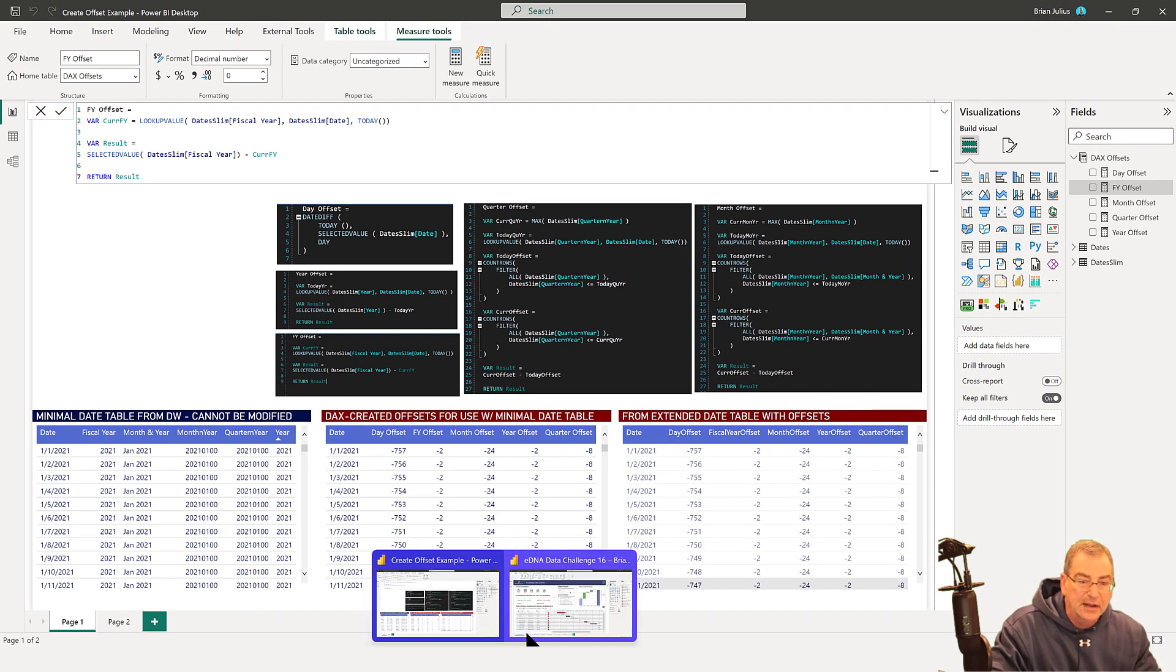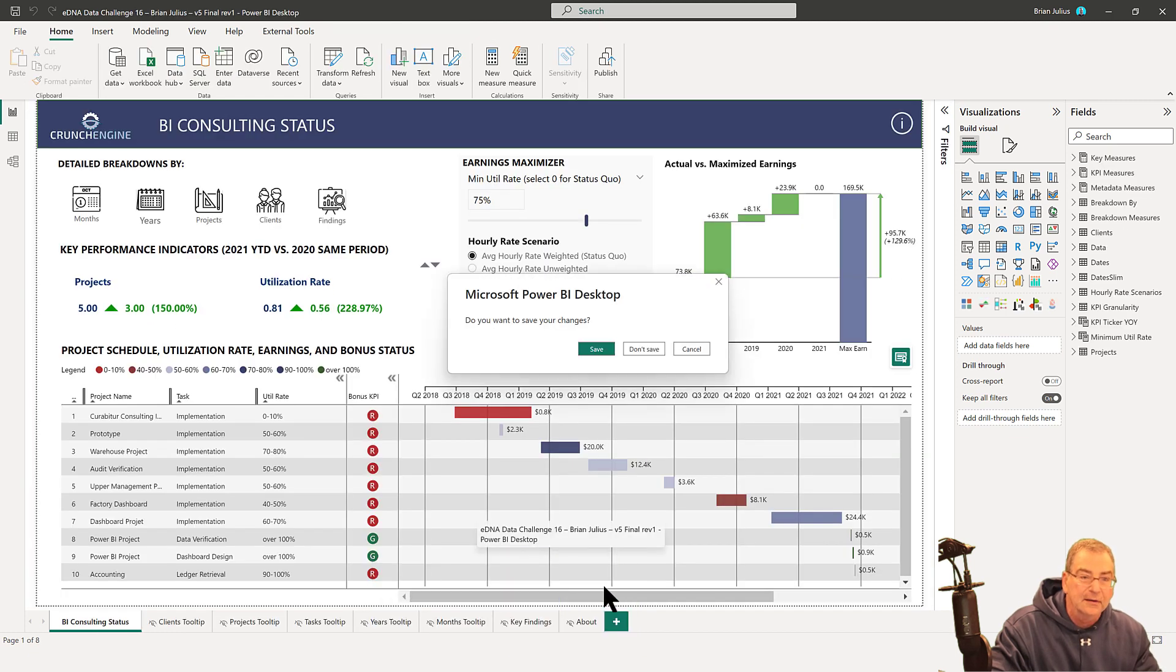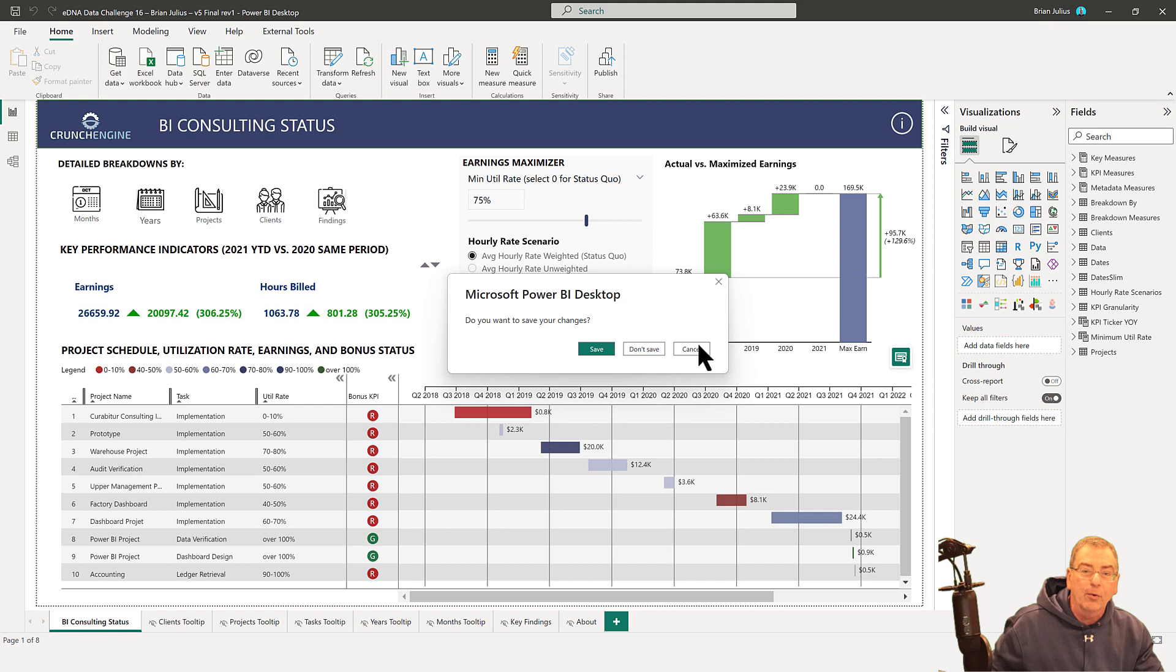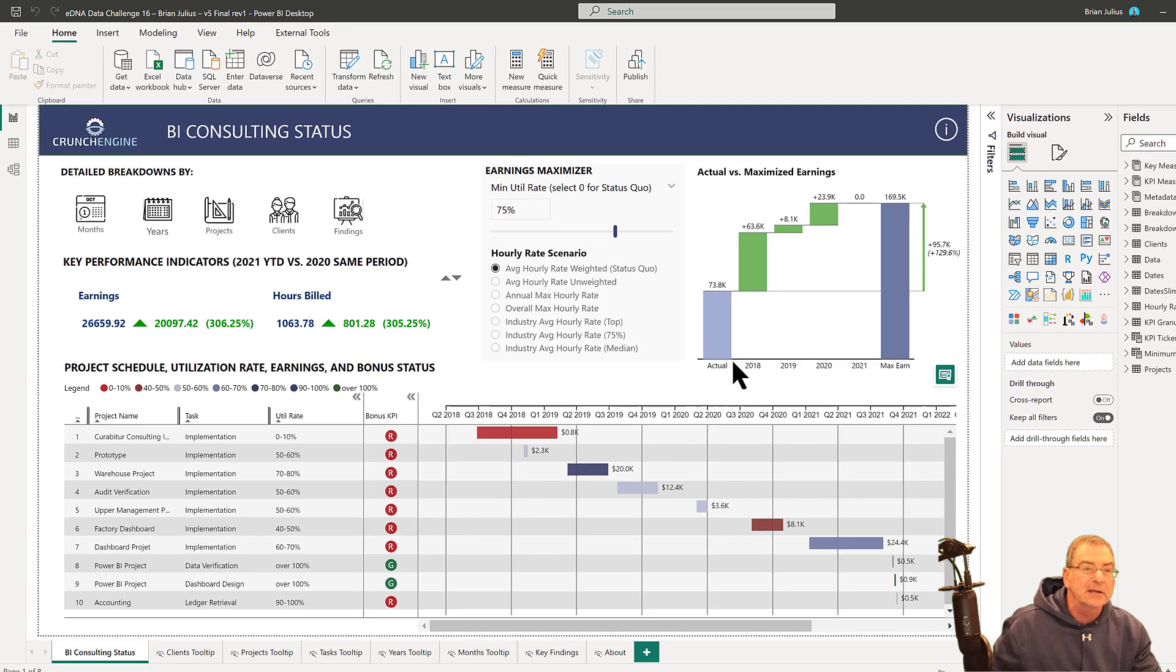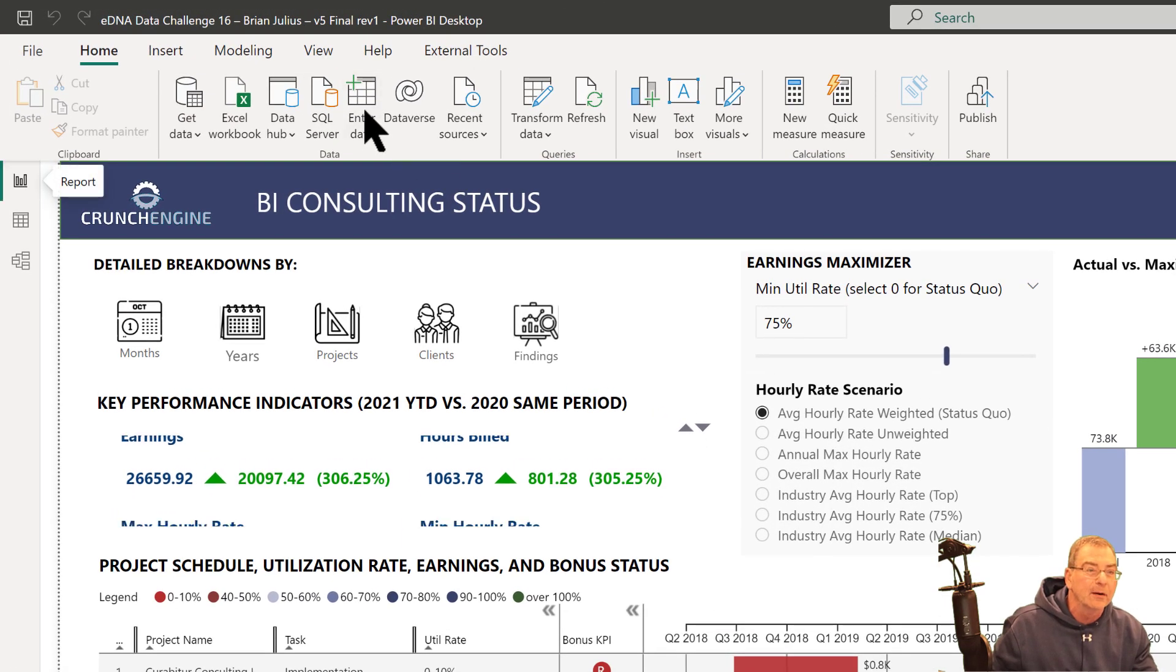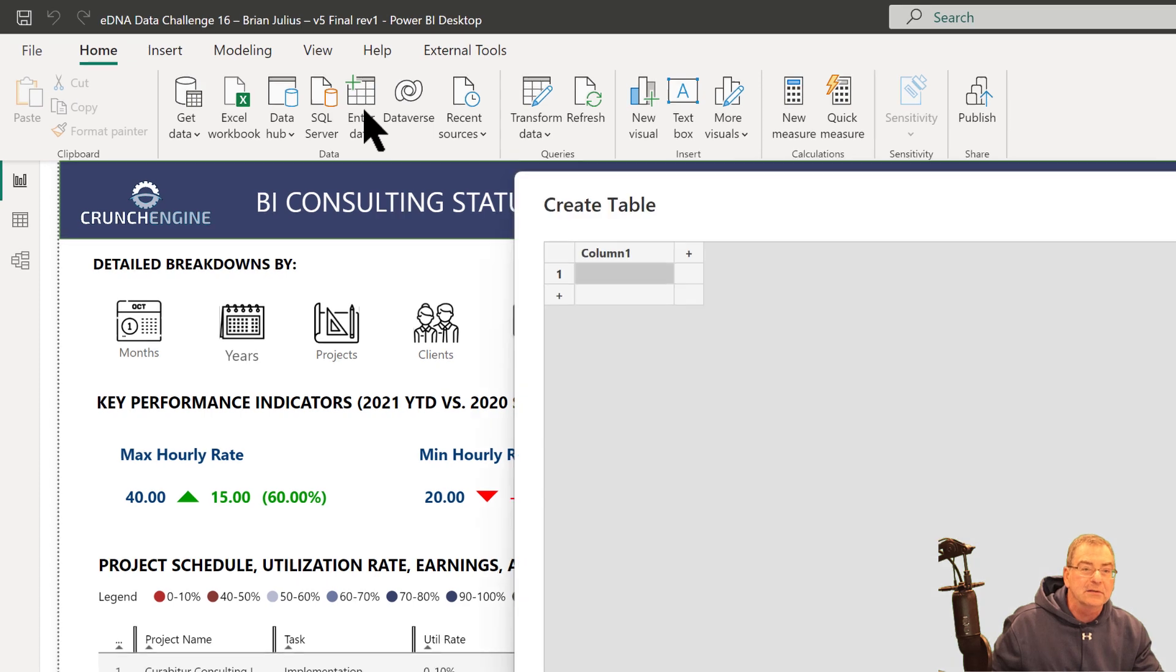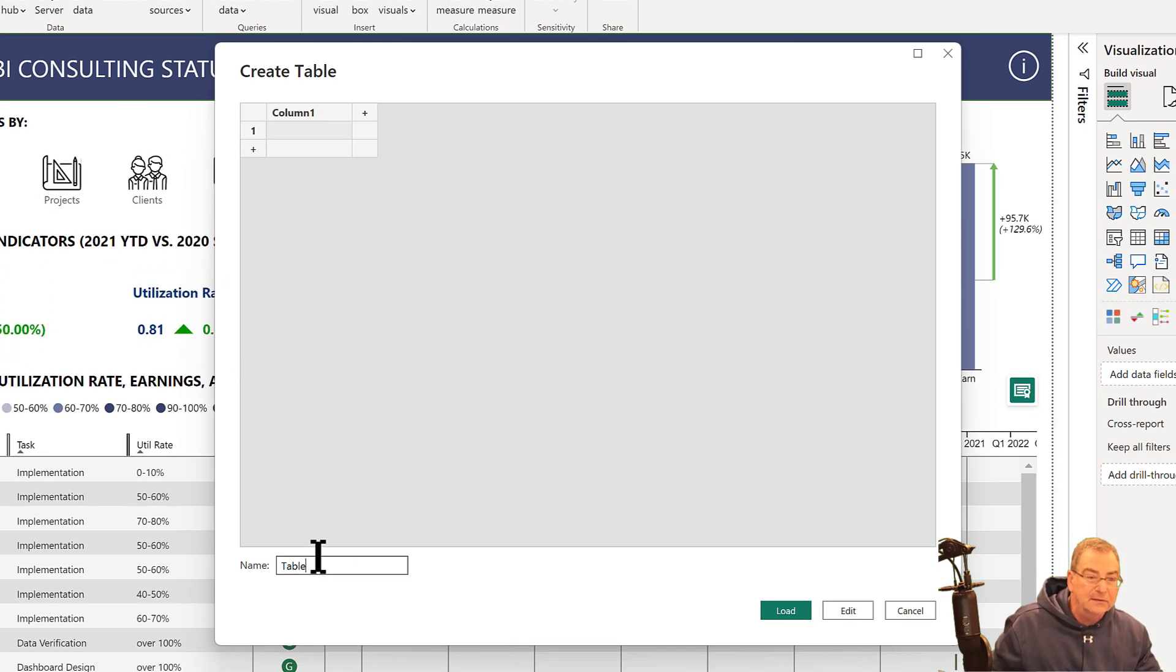What I can do is create a blank measure table. Let's just hit Enter Data and create this table here, DAX Offsets. That'll just create a blank measure table.